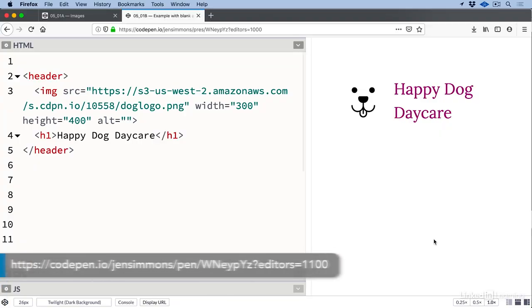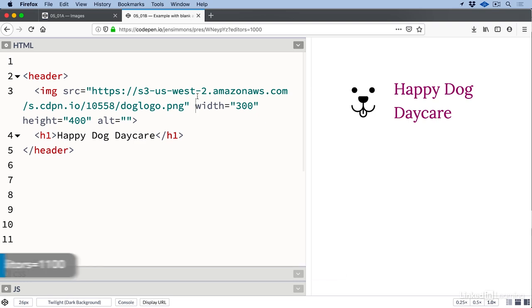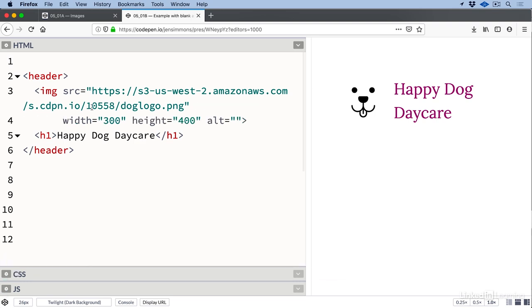If there's nothing for people to know about the image, then we can leave the alt text blank. Here's an example of when that might be the case. In this header, the name of the company is wrapped in an h1 and the company logo is an image.